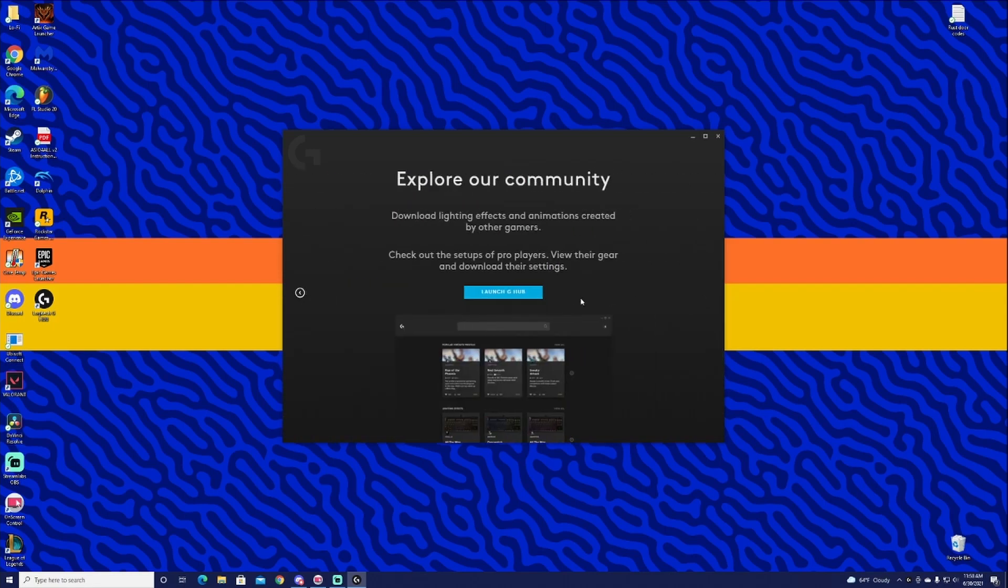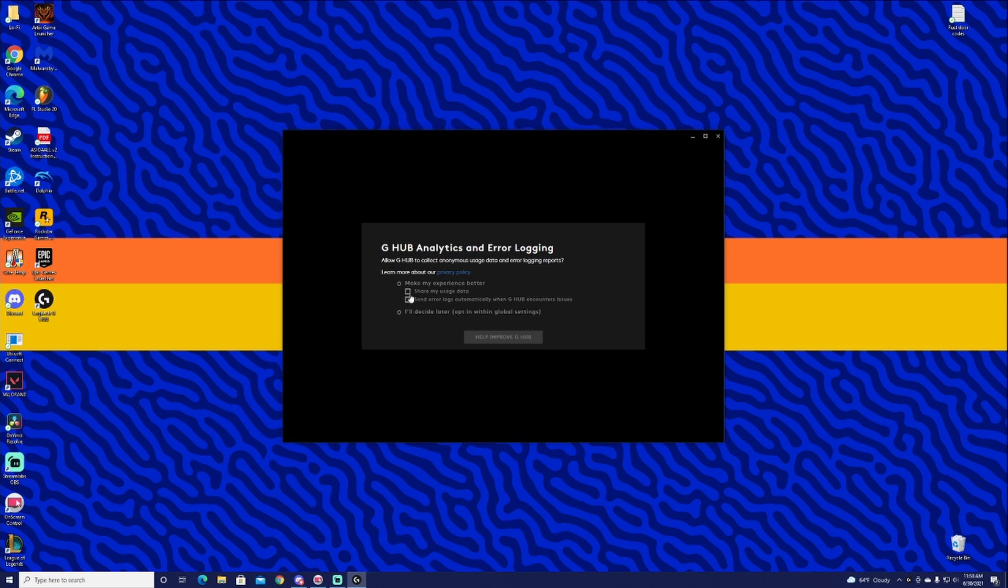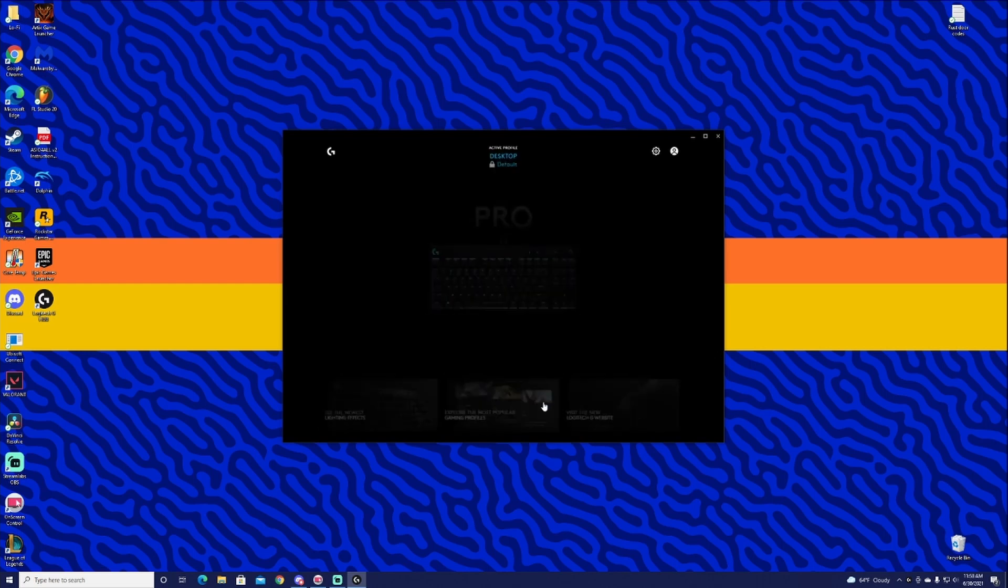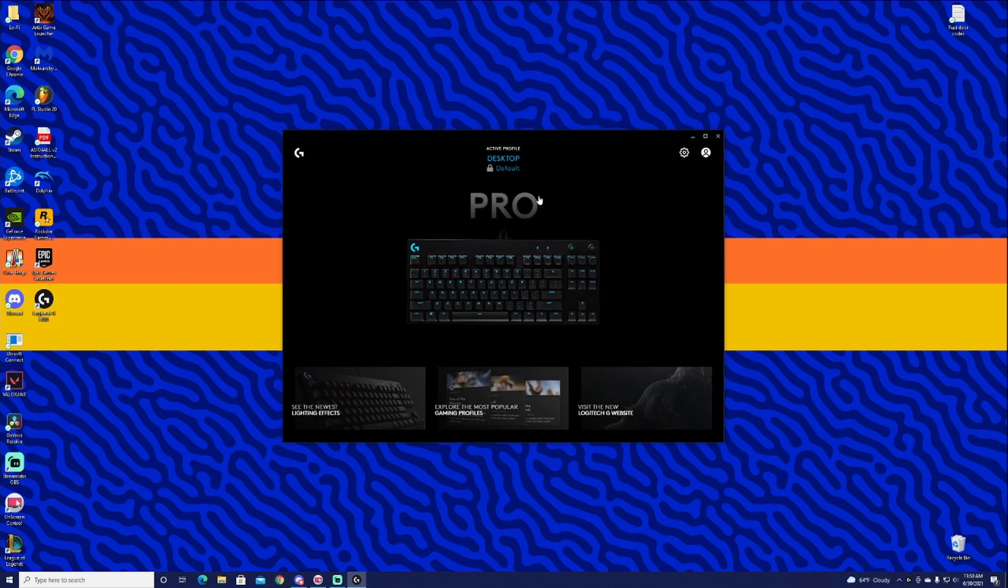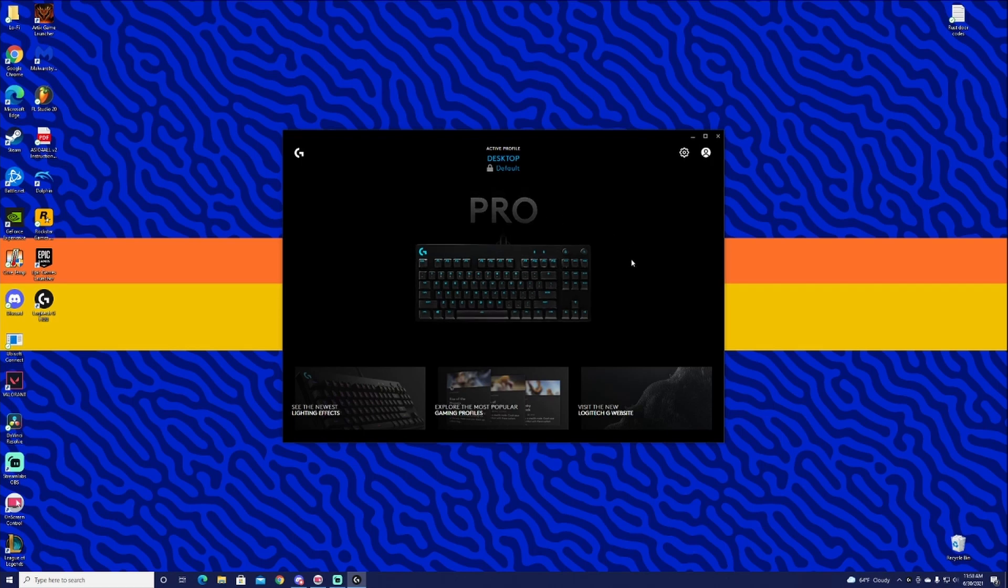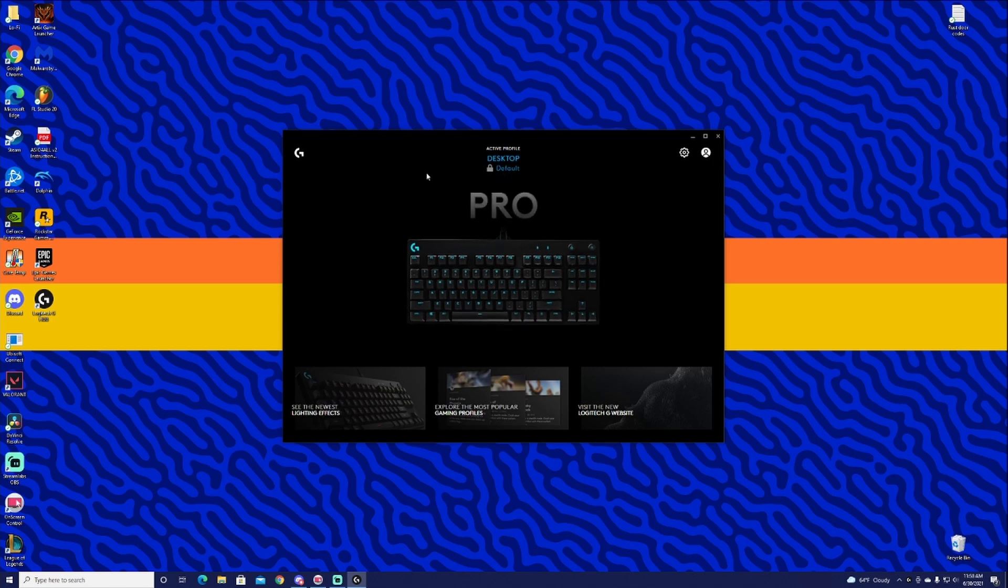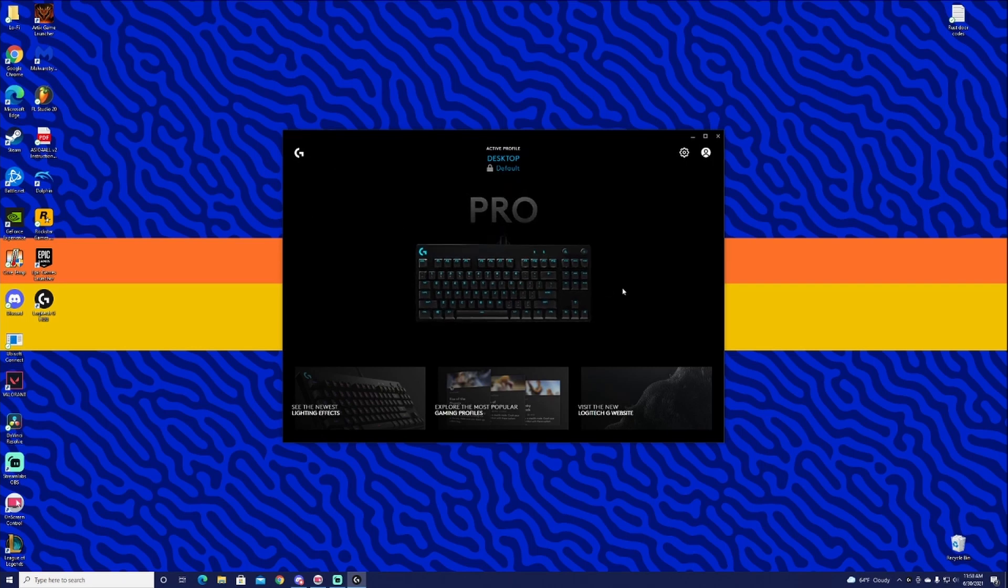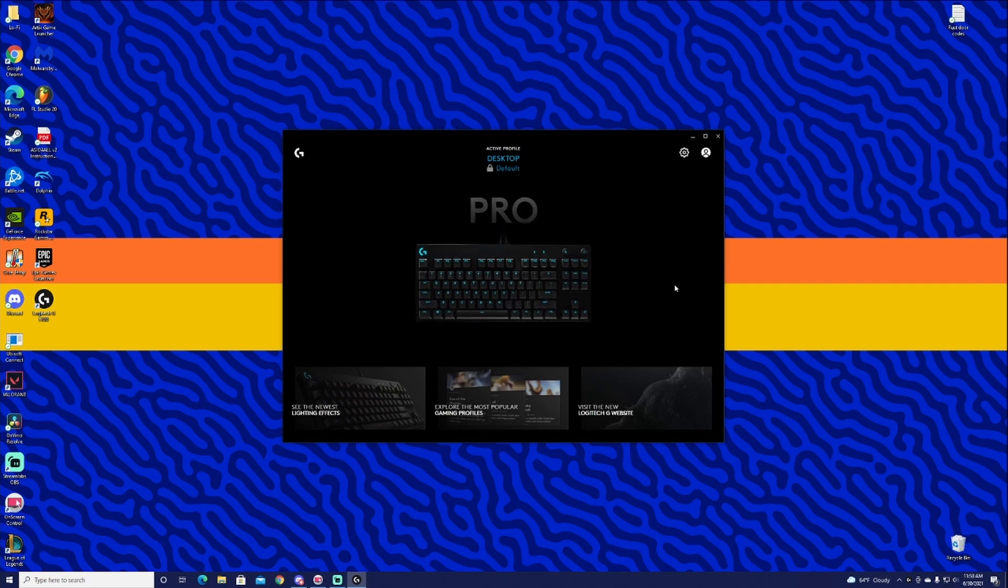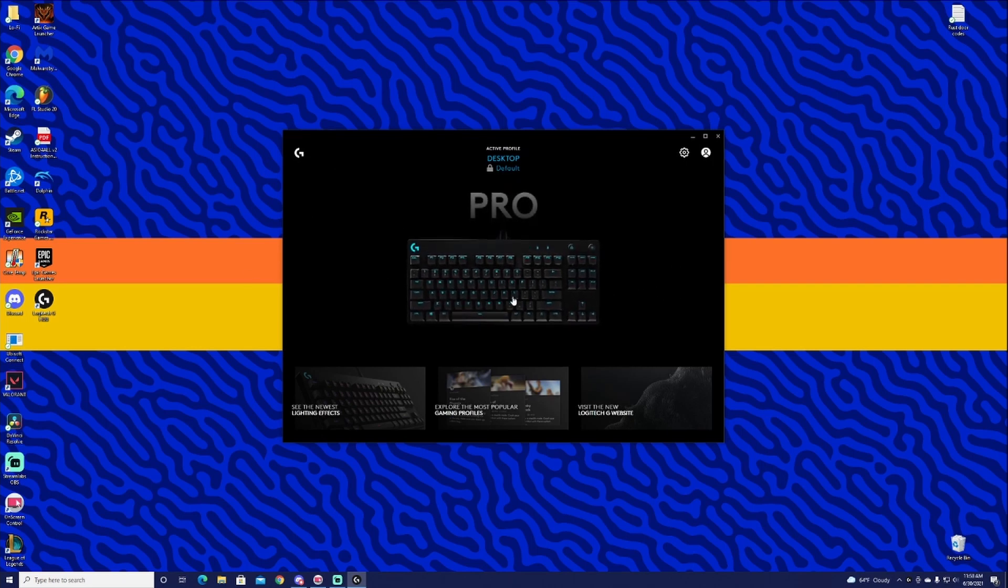We're just going to go ahead and click through all this and launch G-Hub. I like to share my usage data with them because I want to support any improvement that they're going to make. Alright, so we're here in the main area. Right about here is where they're going to show you all the items you have that work with G-Hub. I only have the one. This is all I use as far as Logitech currently.